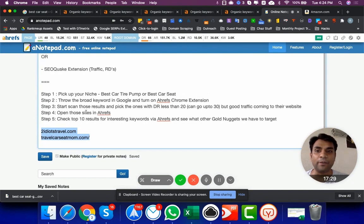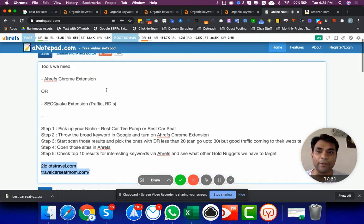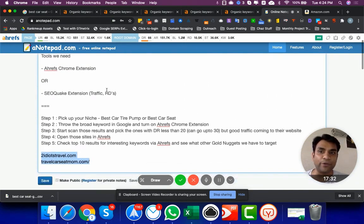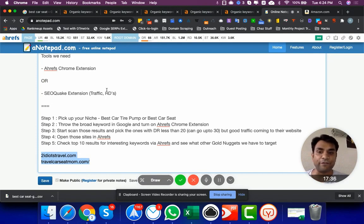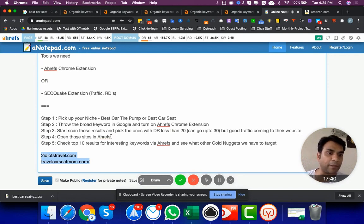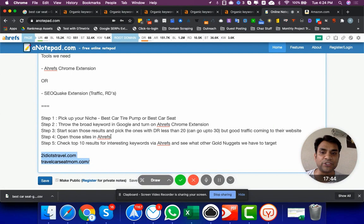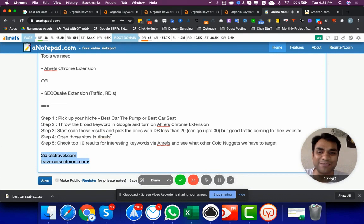I hope this video gives you a bit of an idea of how we do things in our agency and that you can use the same method as well. If there's anything else you want to know, you can tag me in groups or join our Facebook group 'SEO Launchpad.' Looking forward to seeing what kind of comments or questions you've got.